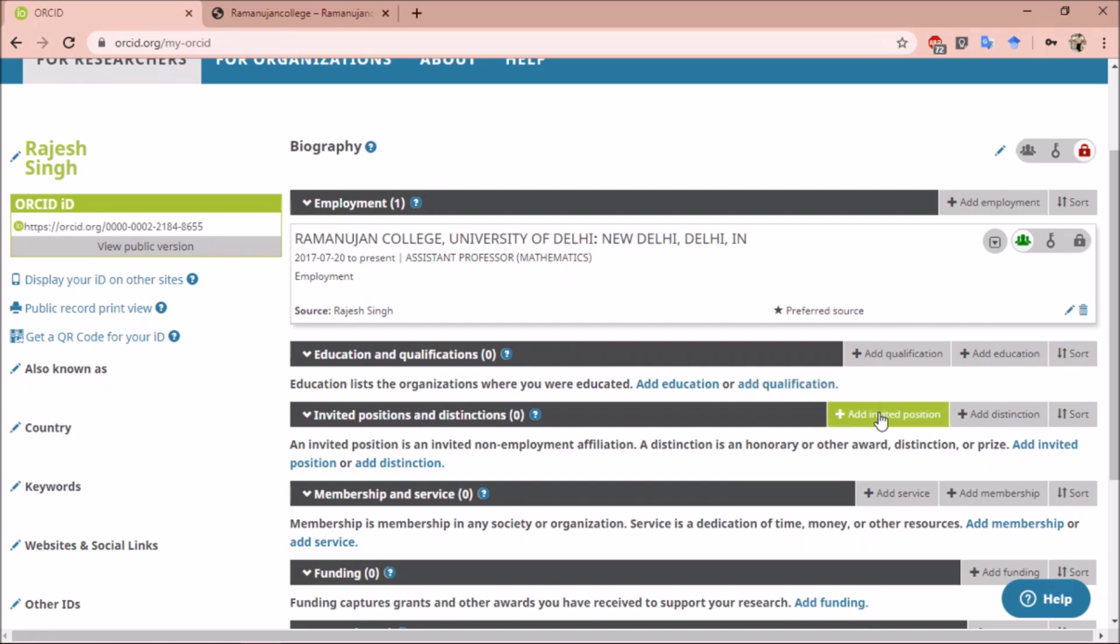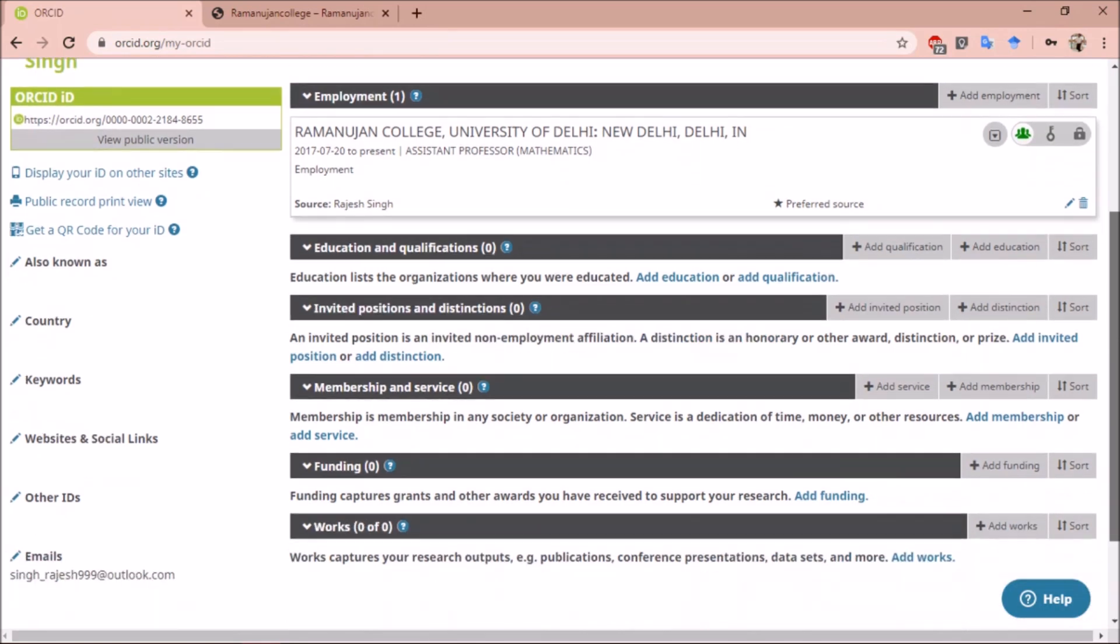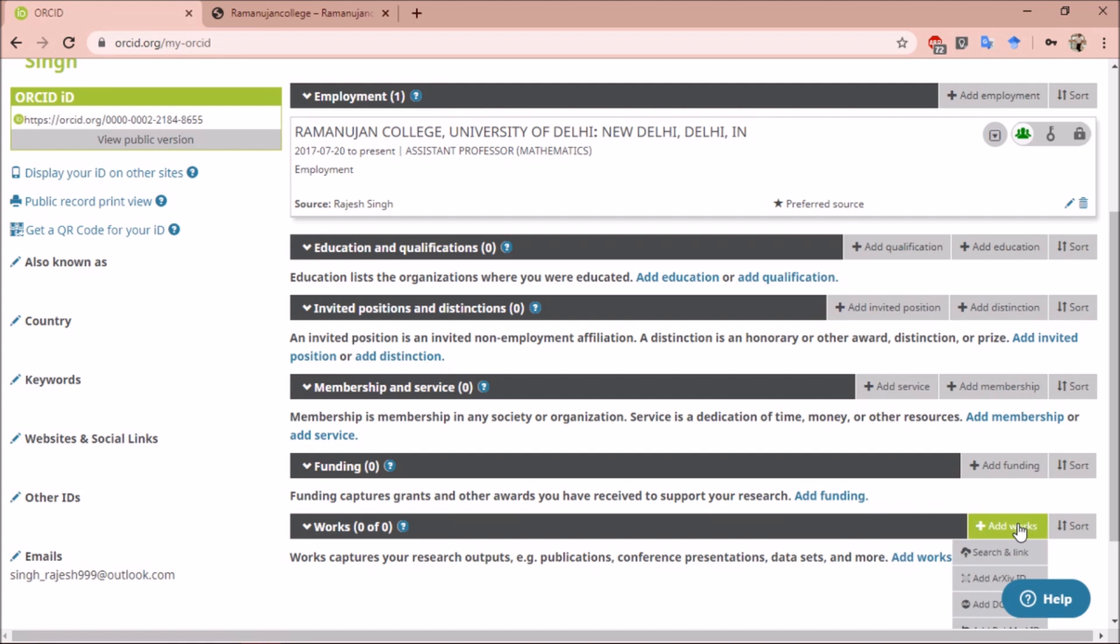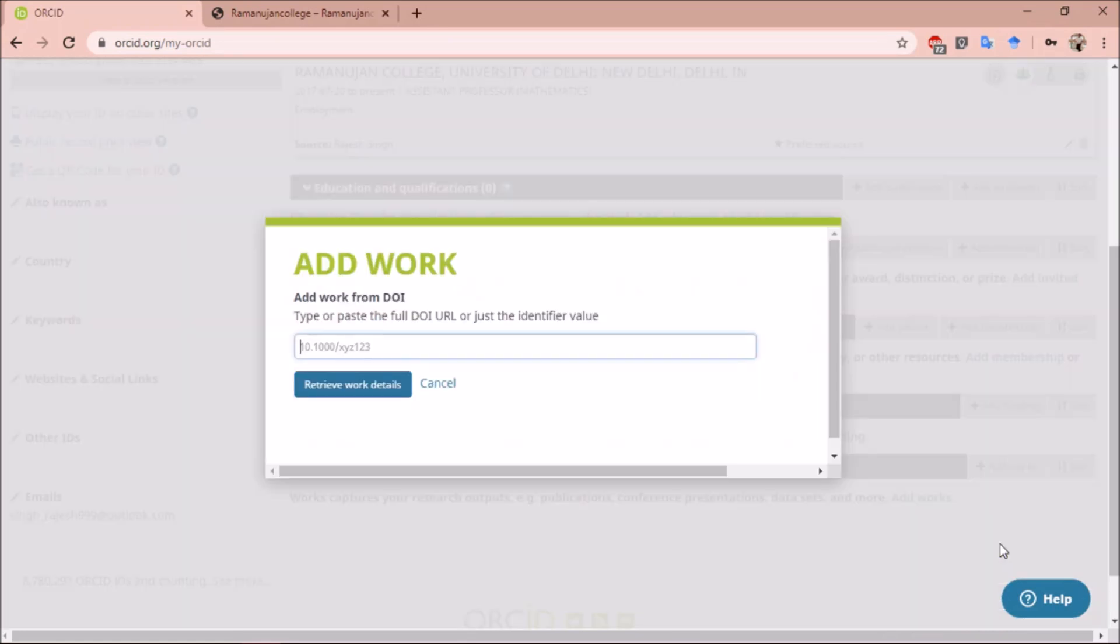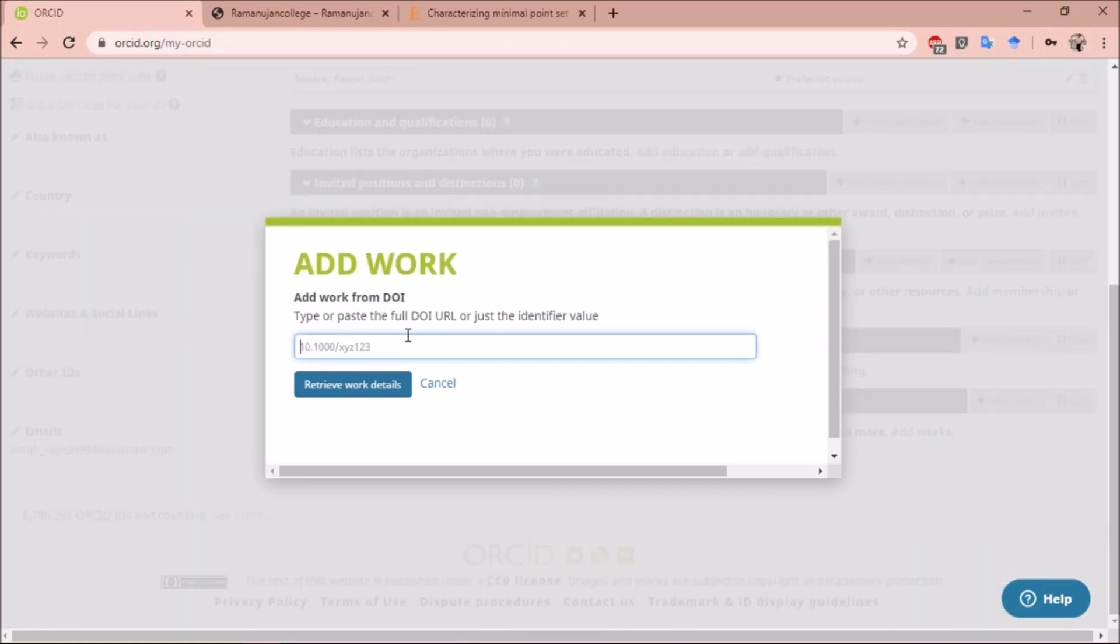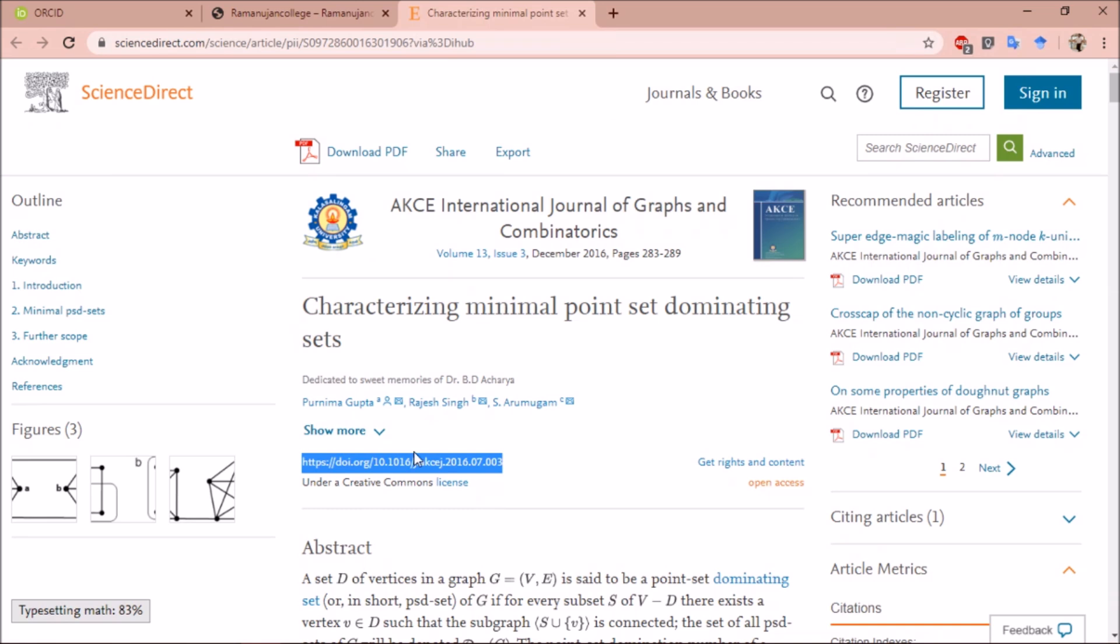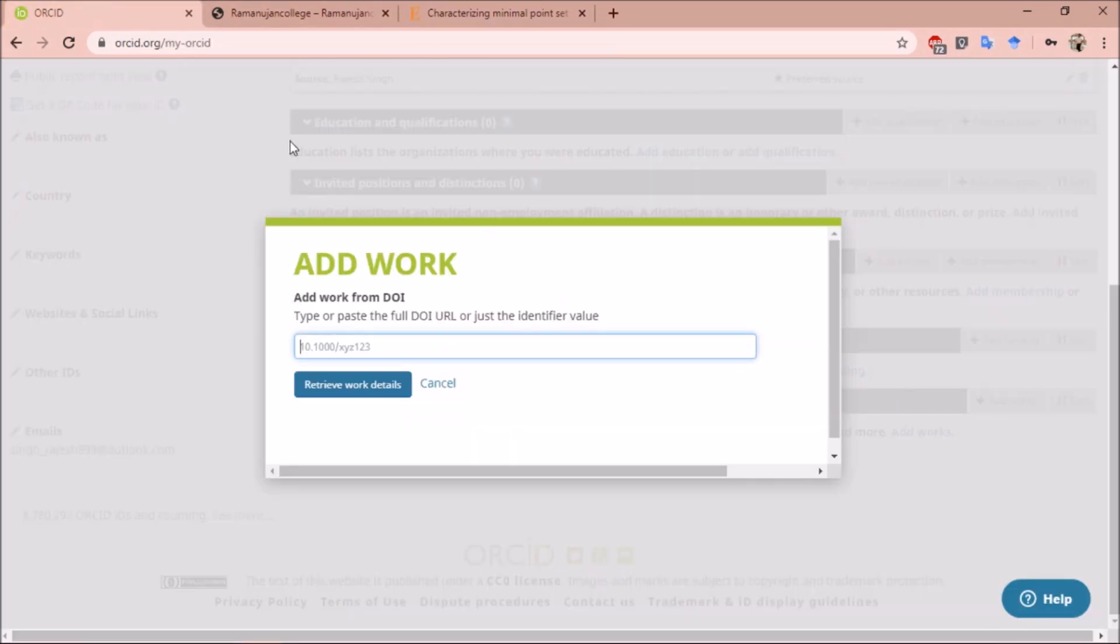Now let us add some work. Click on add works. To add a research paper, you can add it manually or by adding your arXiv ID, DOI, or PubMed ID, whichever you have. I have access to my DOI, so I will fill the DOI of my research paper. Copy paste your DOI.